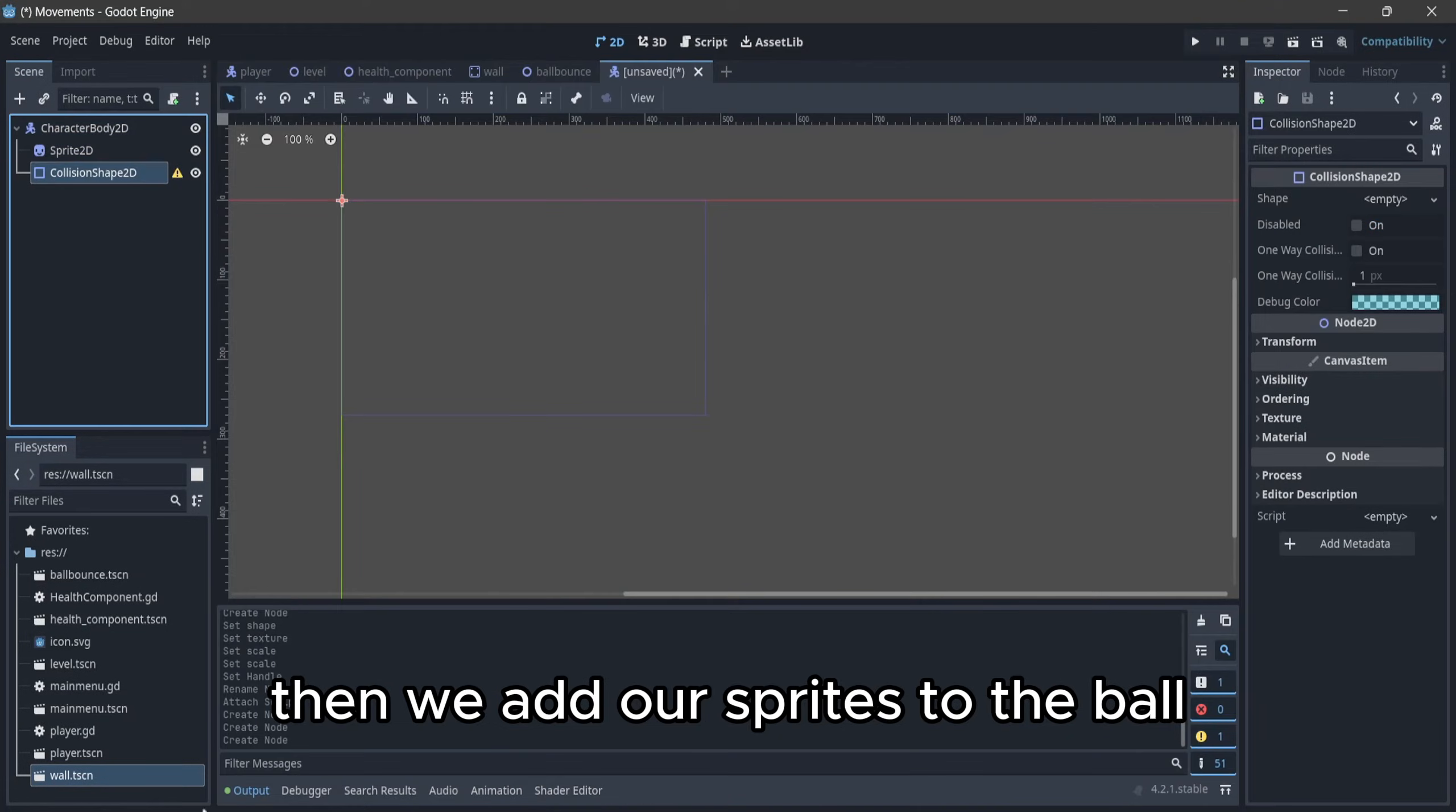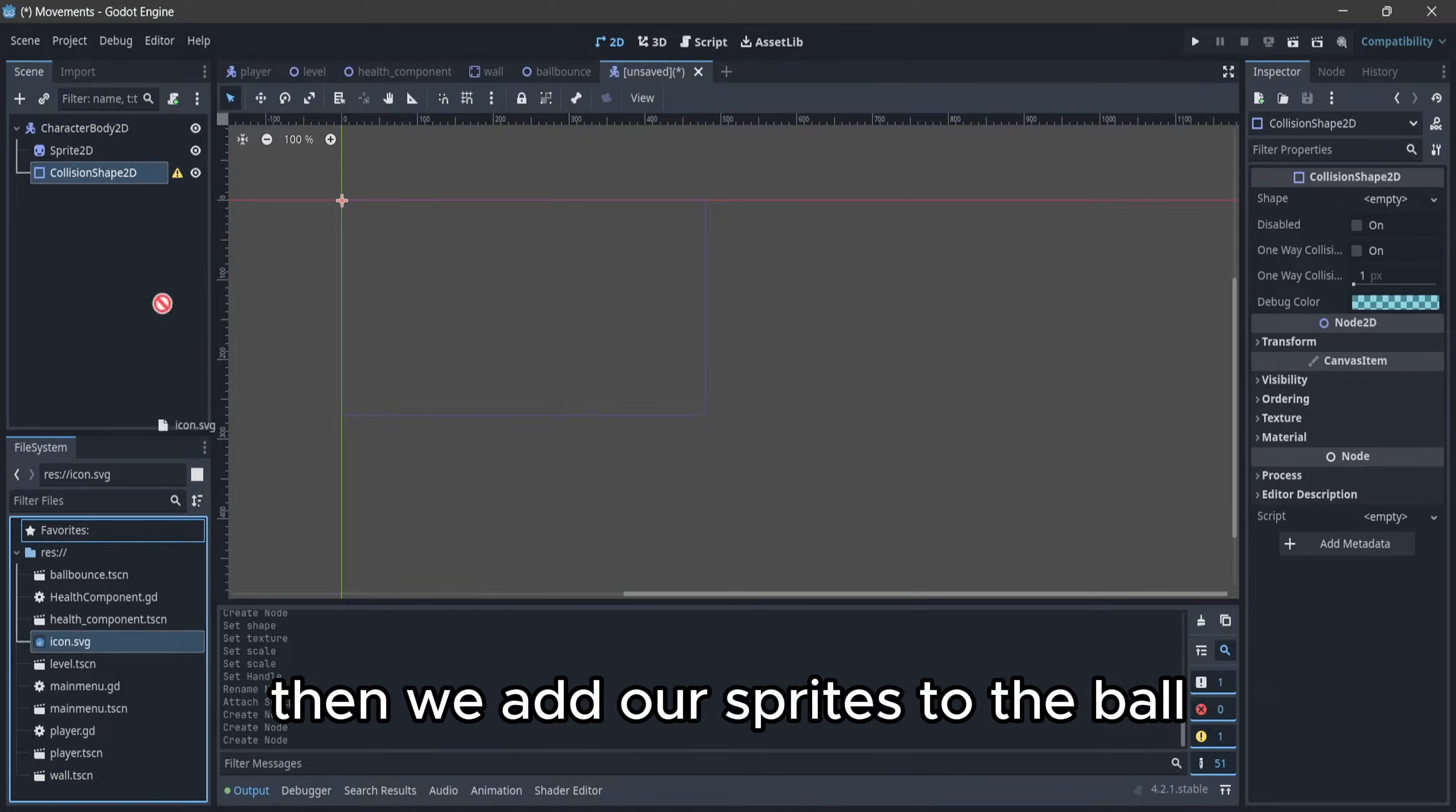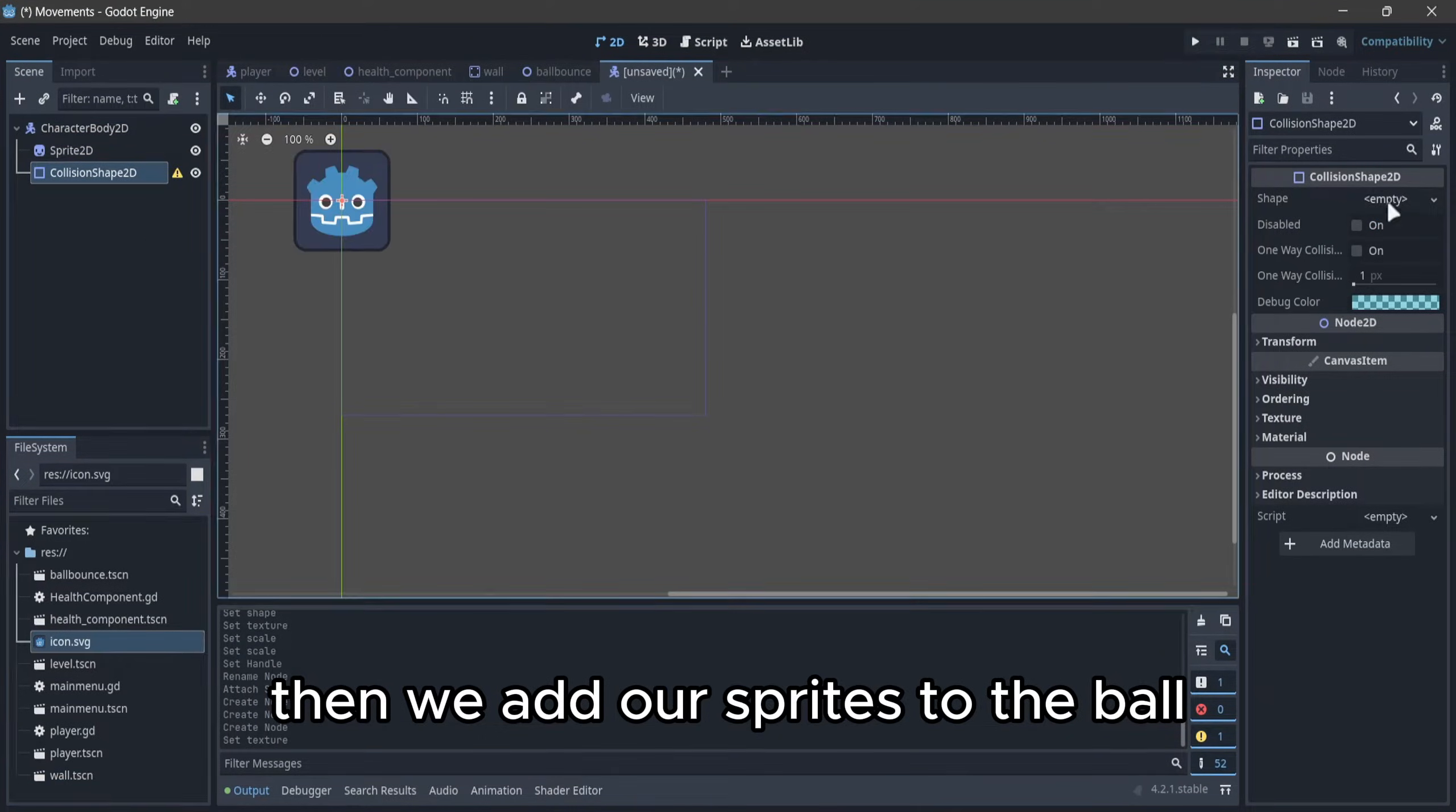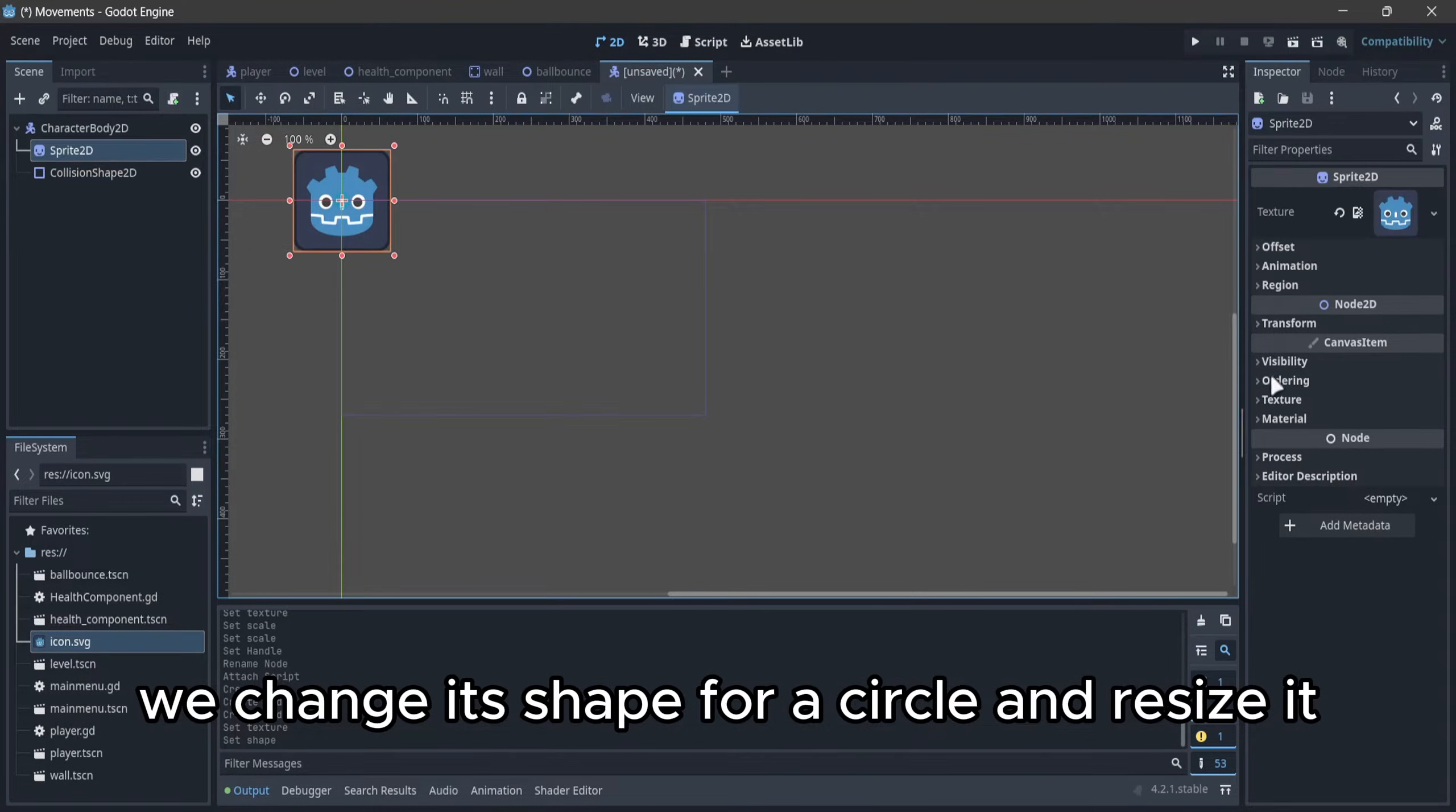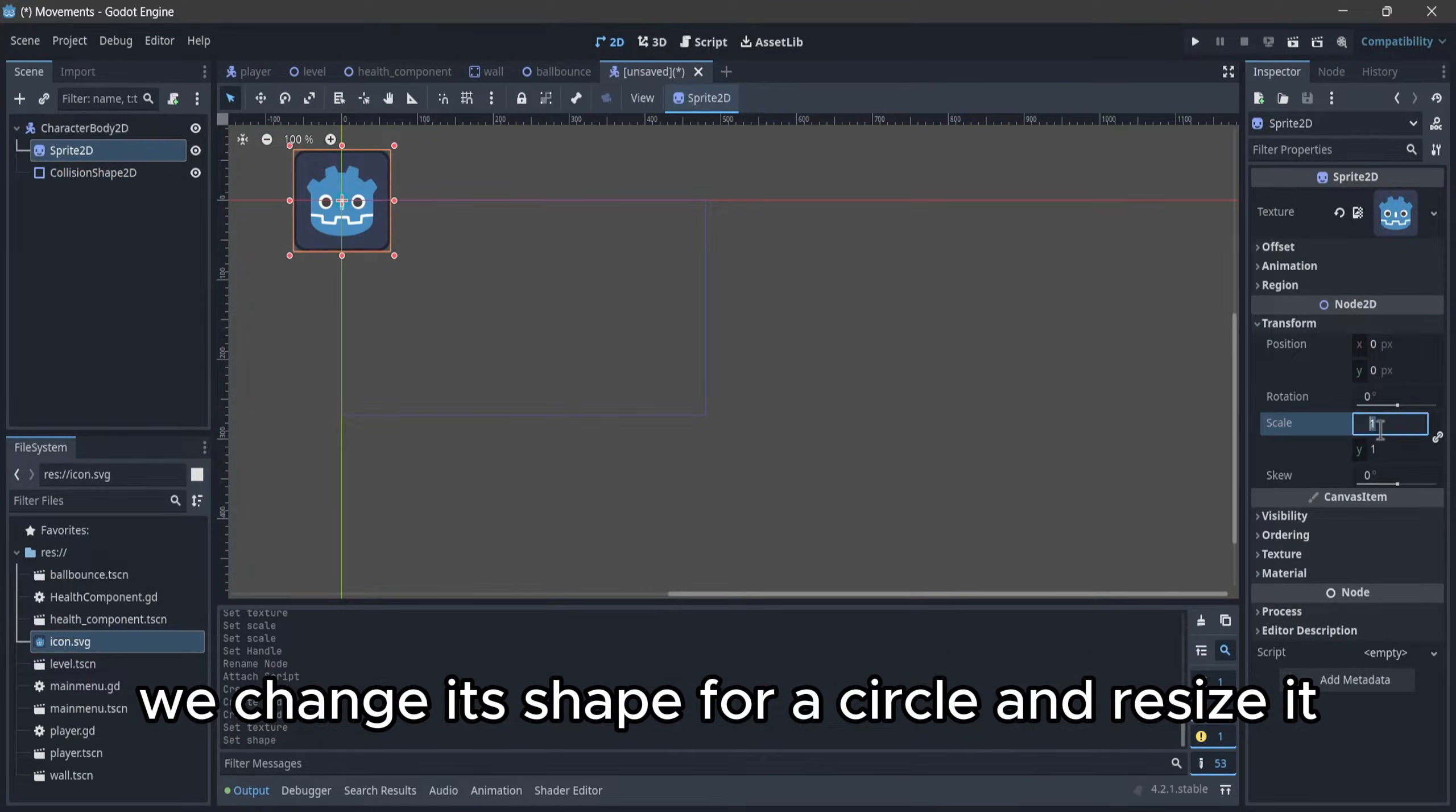Then we add our sprite to the ball, we change its shape to a circle, and resize it.